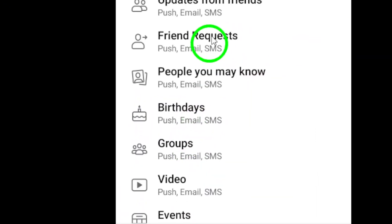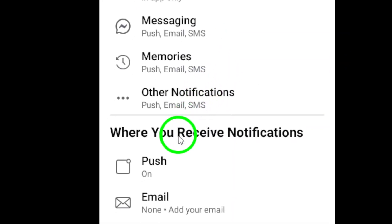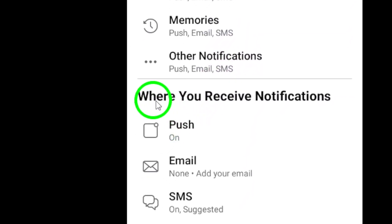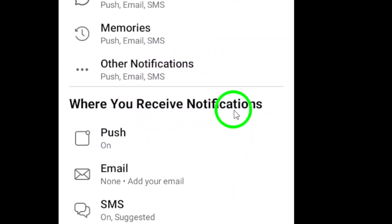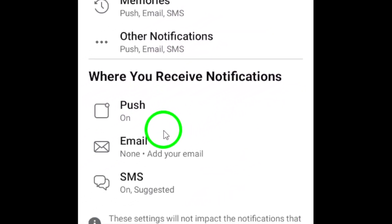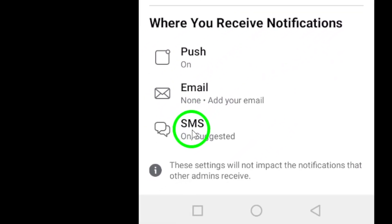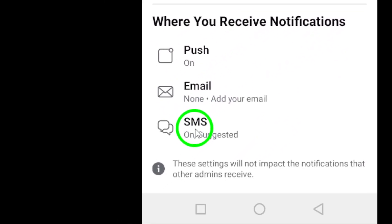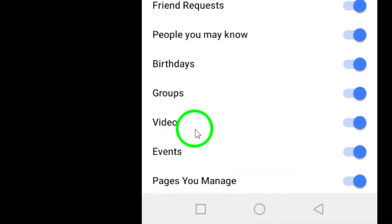Scroll down the page until you see the section labeled where you receive notifications. Under this section, tap on SMS to access your SMS notification settings.